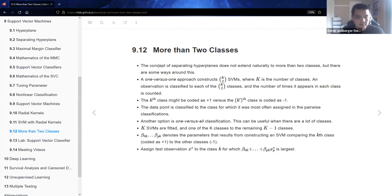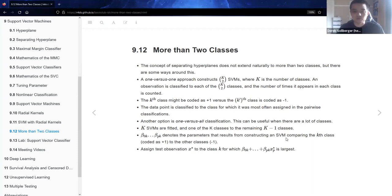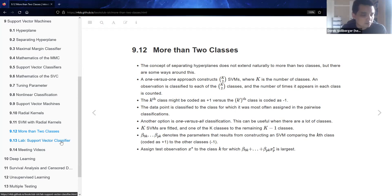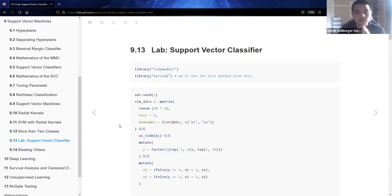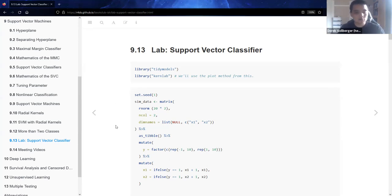I have a hunch that people don't really spend as much time thinking about separating more than two classes using support vector machines, because in future chapters we might see a different approach altogether. What we'll do to finish out this hour is look at the first half of the chapter lab, and the folks in the previous cohort all worked with the tidy models framework — so we'll see how this all comes together.